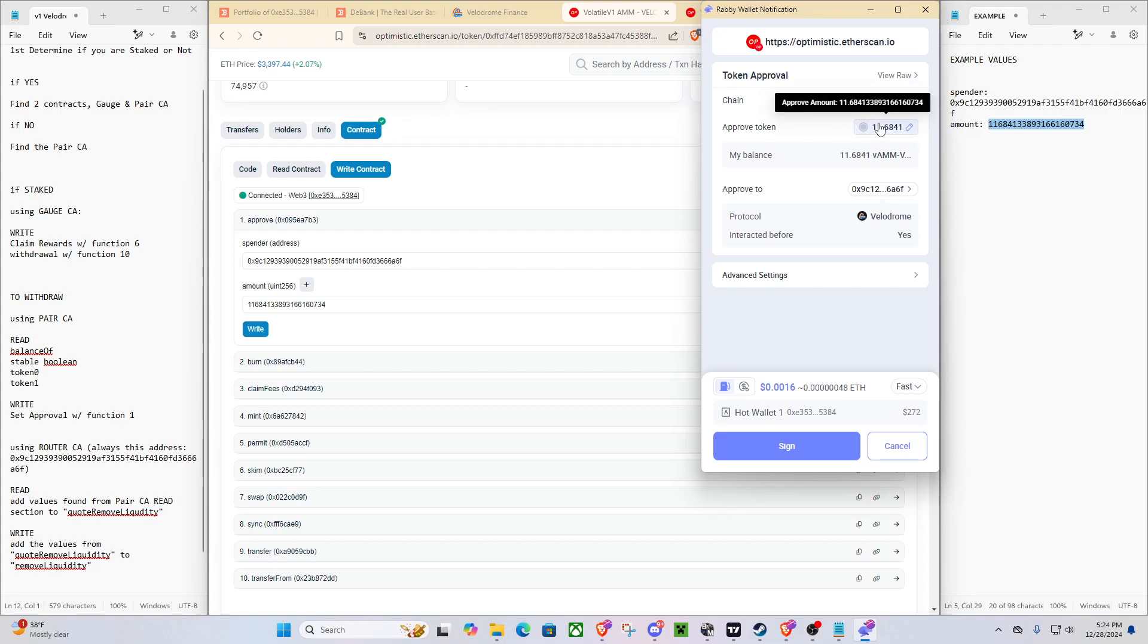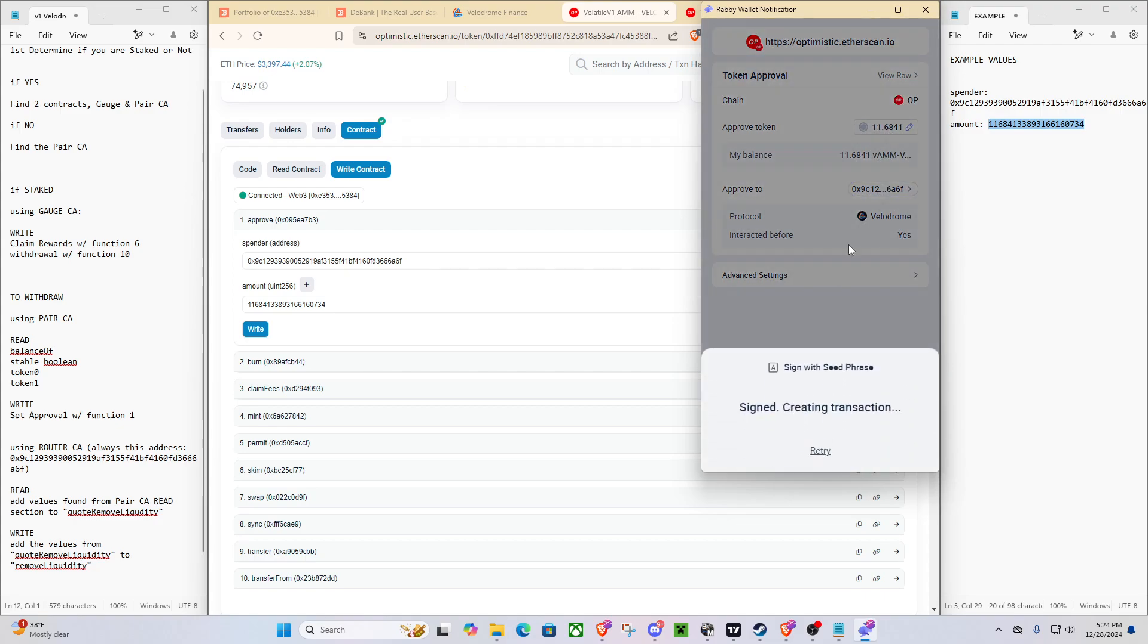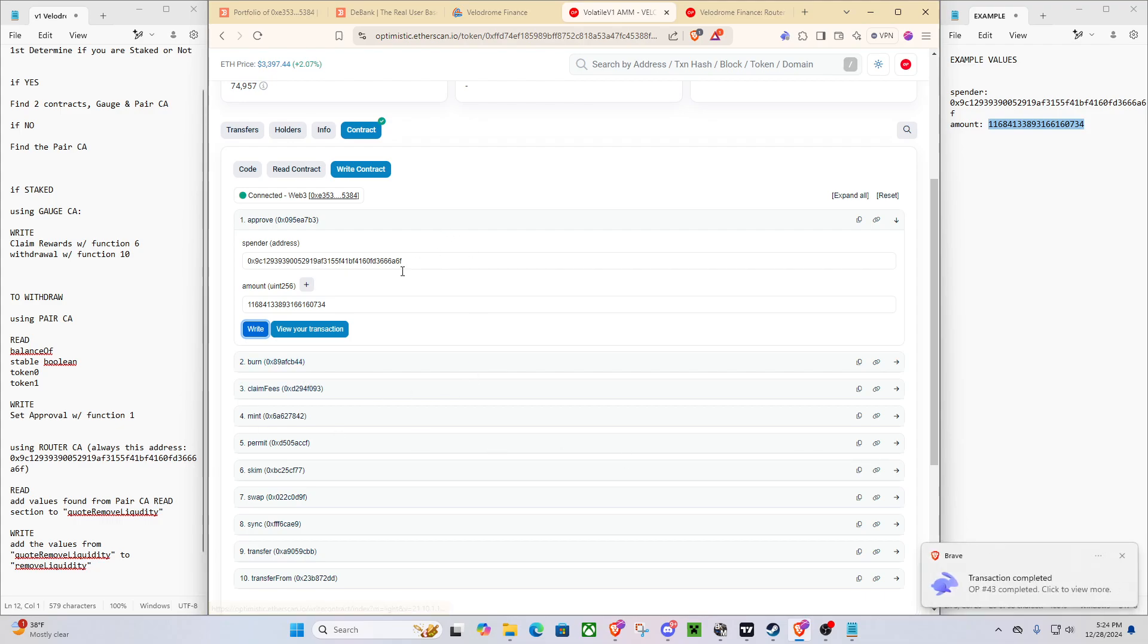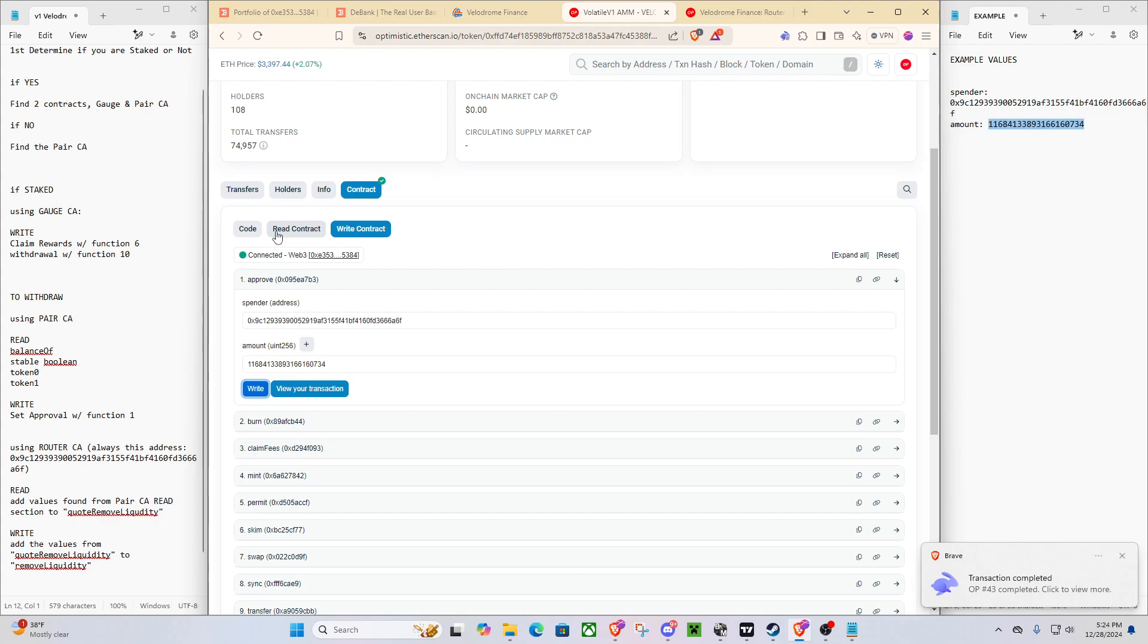And we'll do approve. And you can see we're creating an approval of all of our tokens to the Velodrome router. We'll wait for that to go through. Awesome. So now that that's done, and staying with the same thing, we're going to go to read.